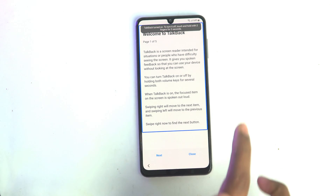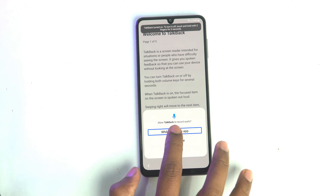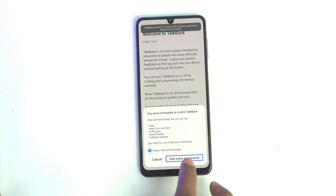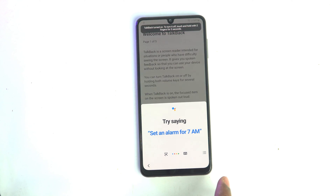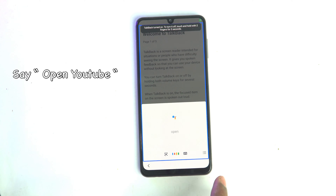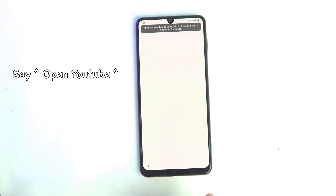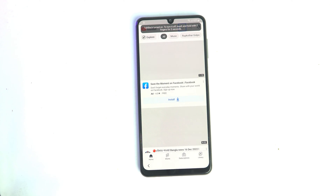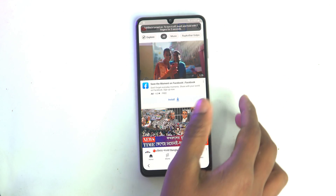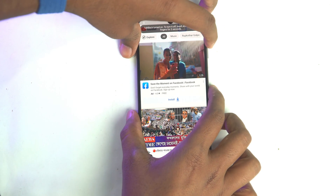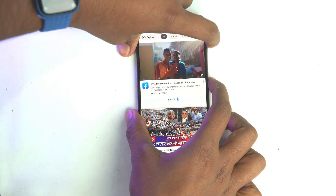Here you just write like this, then double tap. Use voice command, then double tap — Google Assistant, open YouTube. Using voice command I say it and it opens YouTube. Now we just turn off TalkBack: volume up and the power button, press TalkBack off.